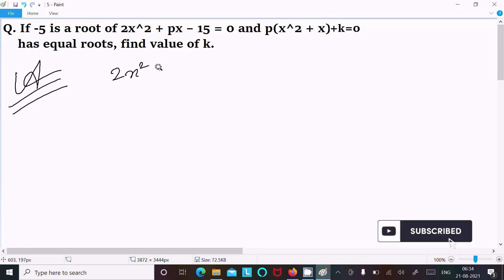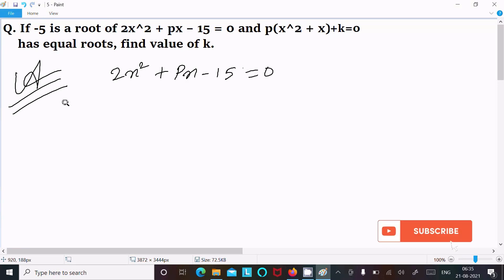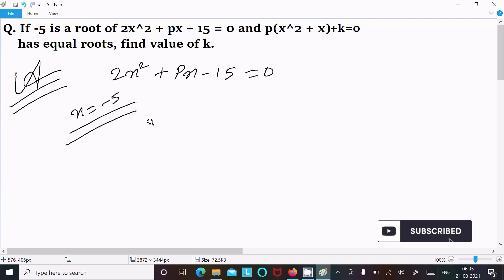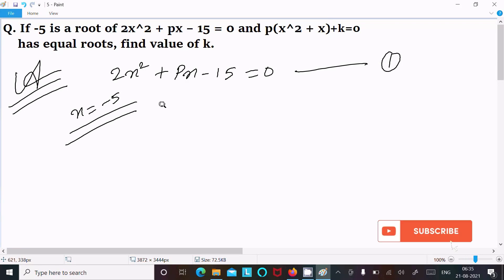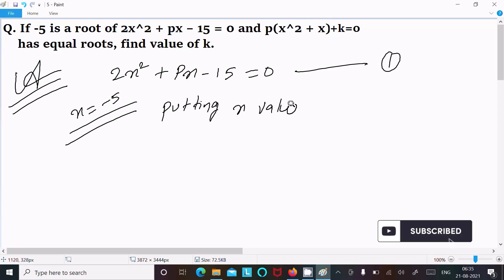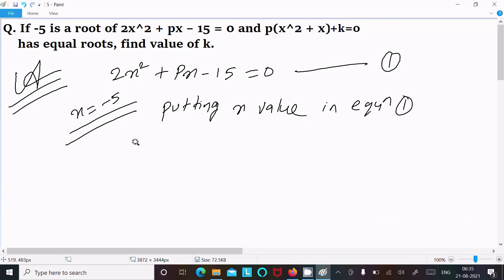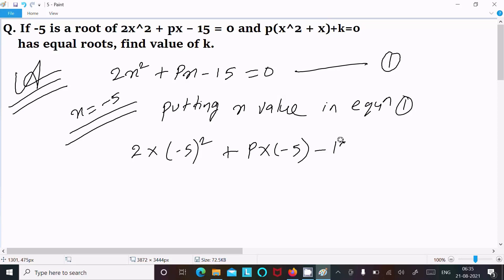Writing the first equation: 2x squared plus px minus 15 equal to 0. The root is given as x equal to minus 5. Suppose this is equation 1. Now putting the x value into equation 1: 2 into minus 5 whole squared plus p into minus 5 minus 15 equal to 0.